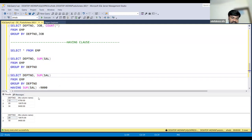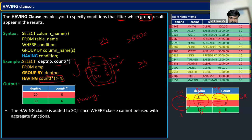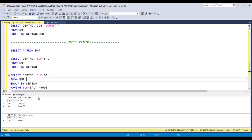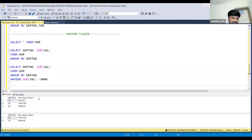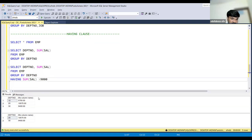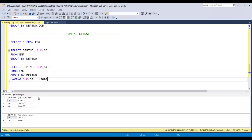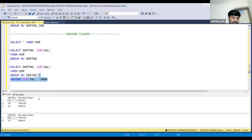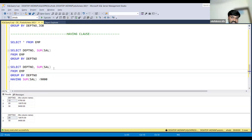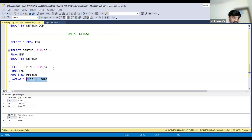Can we do the same thing using the WHERE condition? No - you cannot use aggregate functions in the WHERE clause. The WHERE clause executes before GROUP BY itself - that's what we discussed in the order of execution. So you cannot directly use aggregate functions in WHERE.